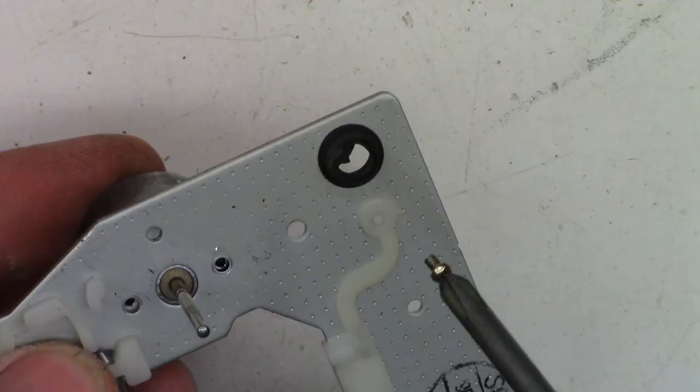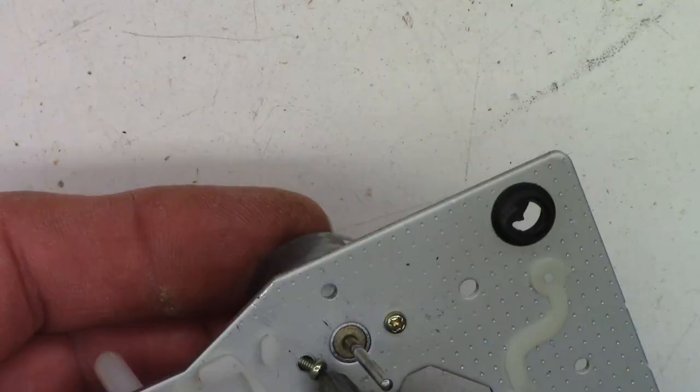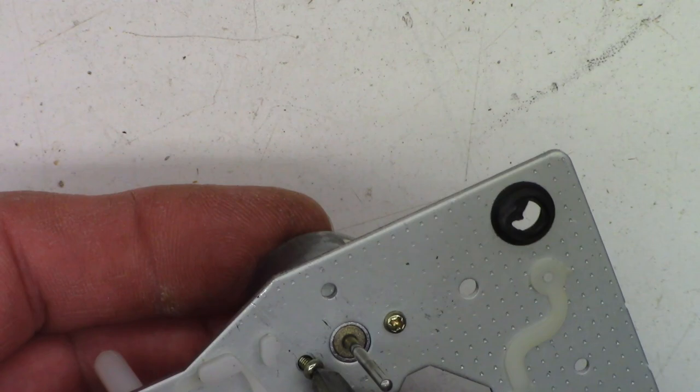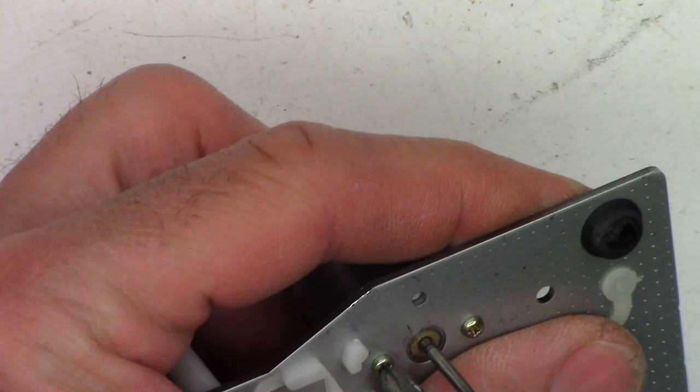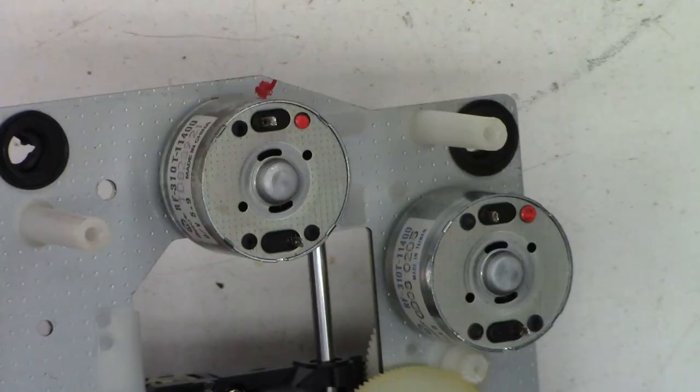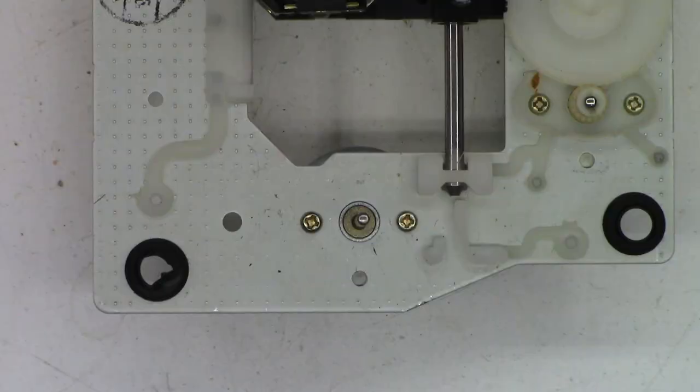So, we'll get one of the new motors. Torqued to spec. Put the board back on it. Solder it up. Remove that solder bridge from the optical block right here. And give it a go.